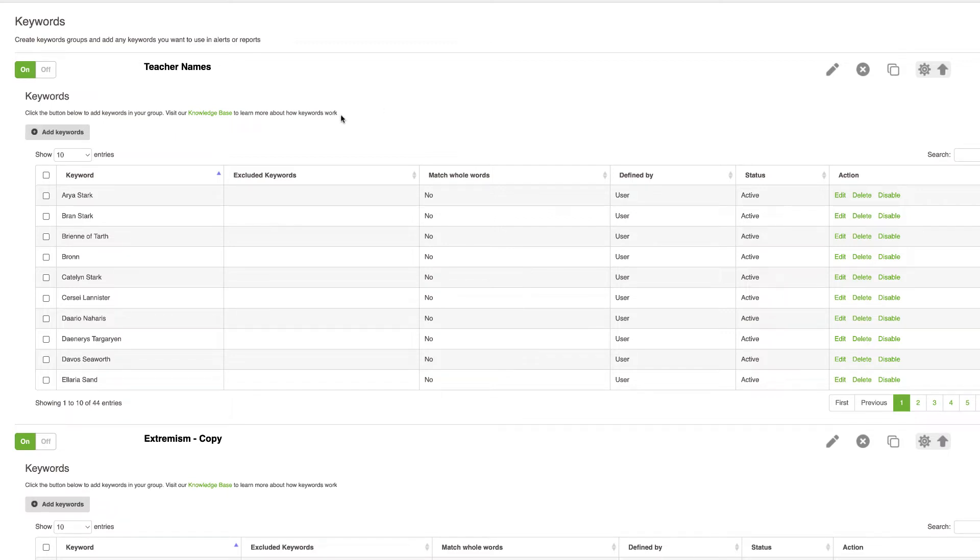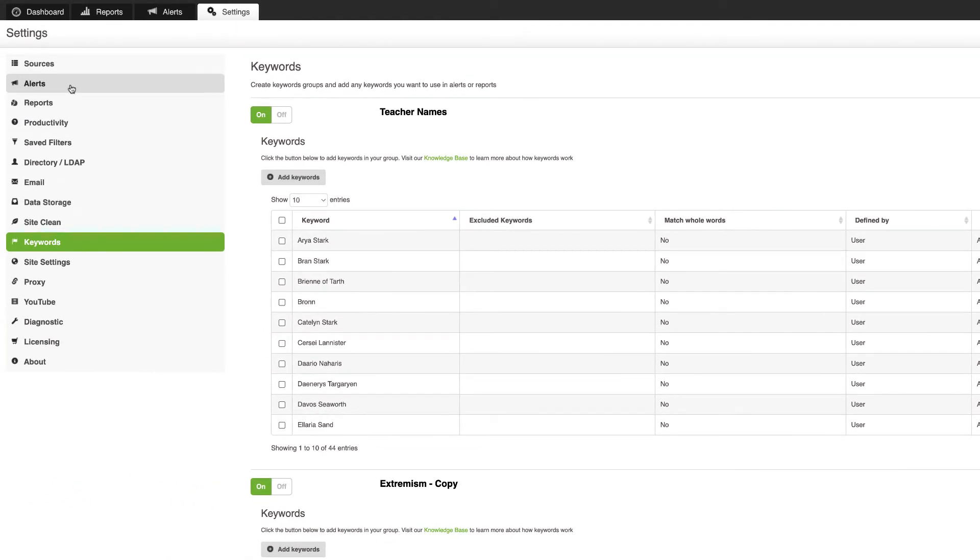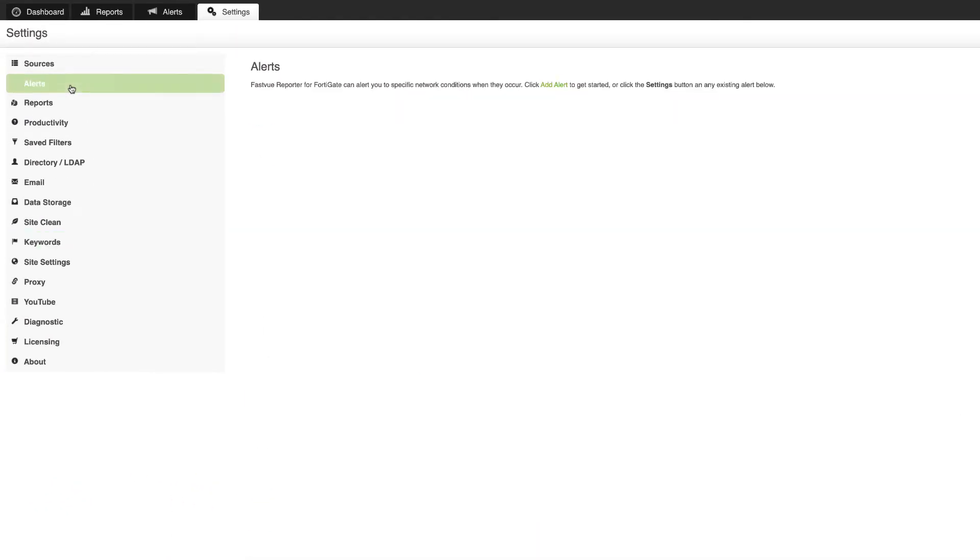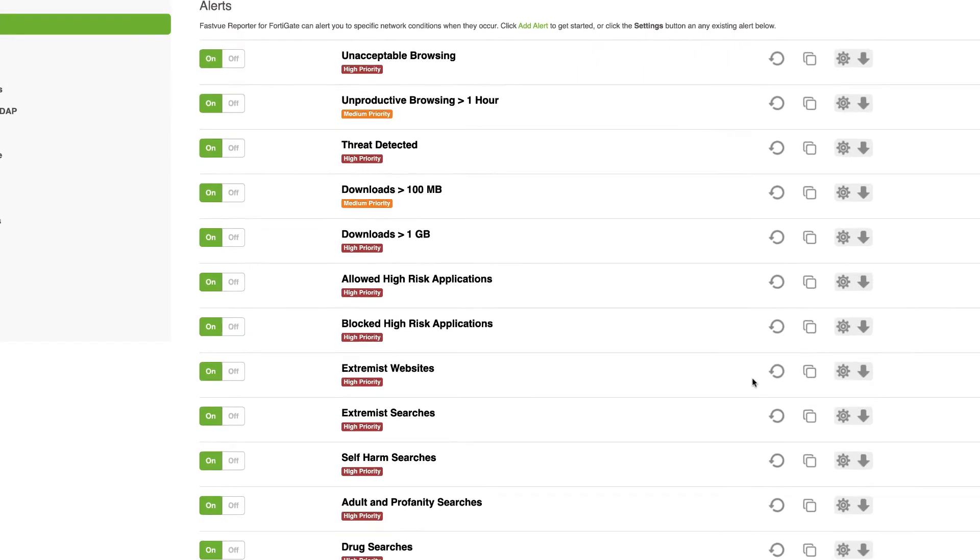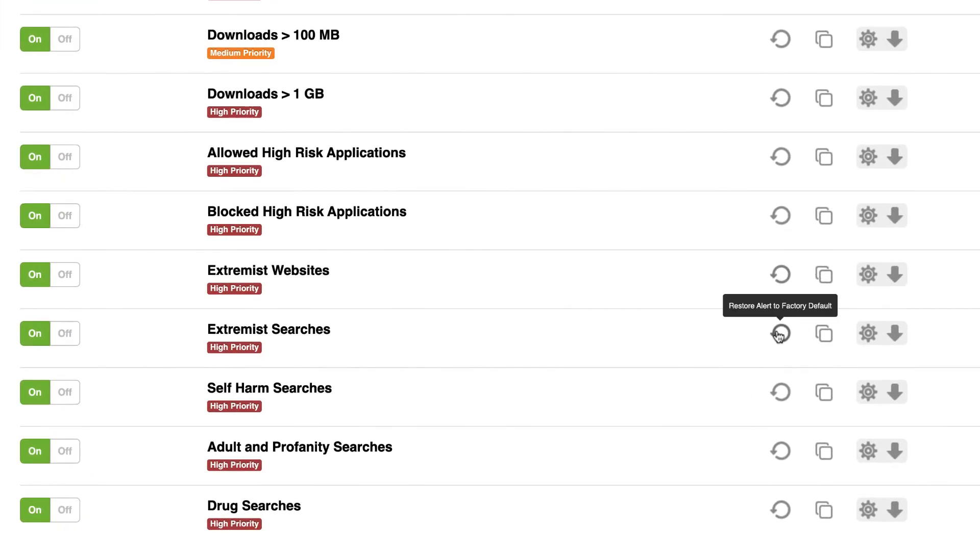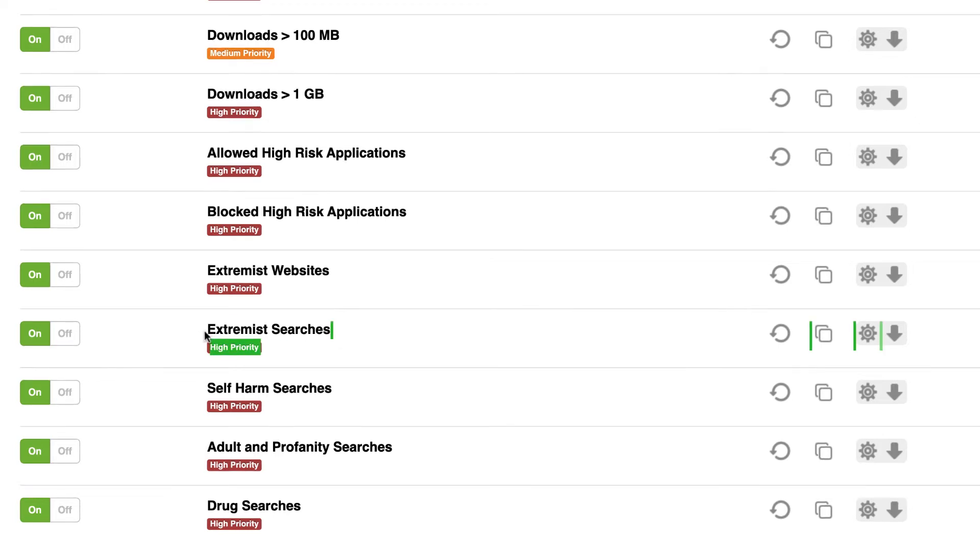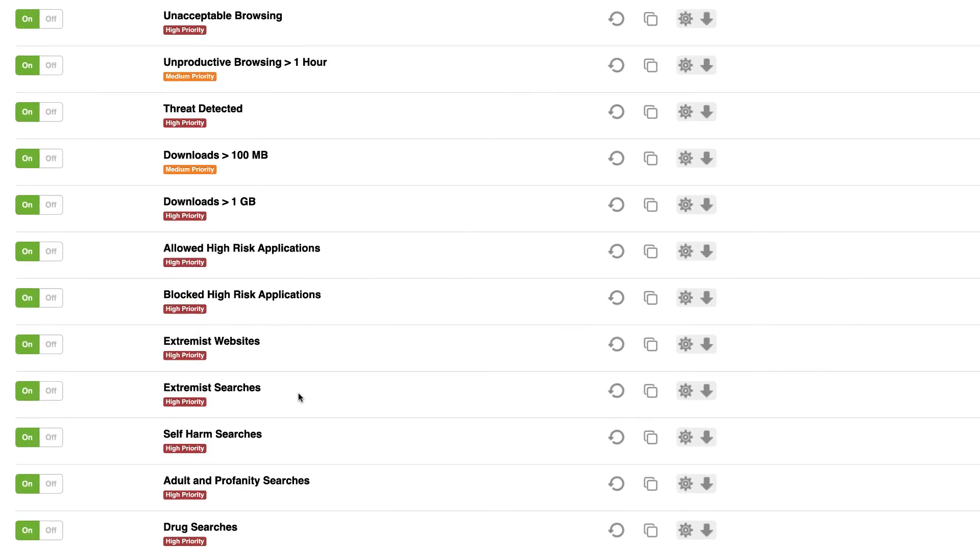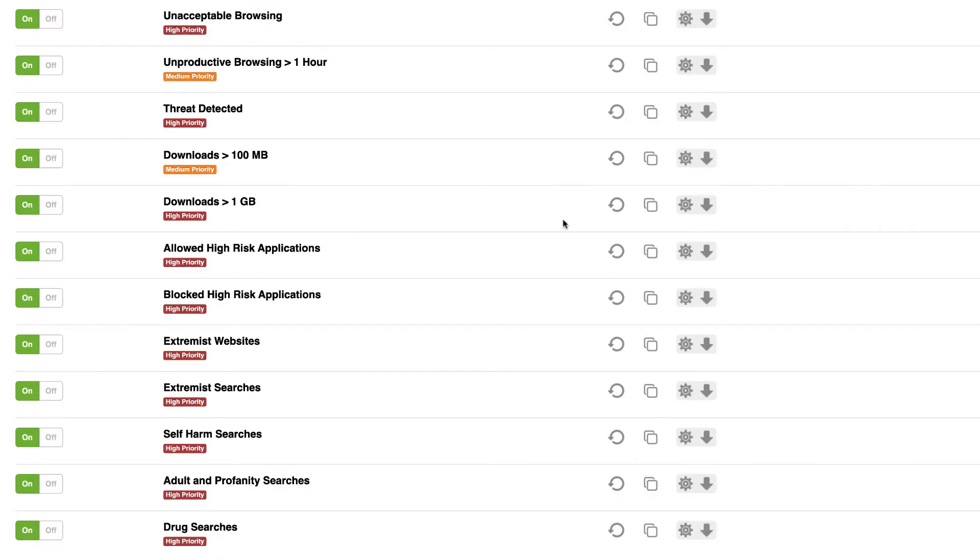So speaking of alerts, there are some changes that you need to make to your existing alerts to make sure they're incorporating all of this new keywords functionality. So let's go up to the alerts tab and you'll notice that all the alerts that we ship with Fastview Reporter now have this reset to factory defaults icon next to them. So once you've upgraded to the new build that includes this keywords feature, you can come to these search term alerts, anything with the word searches in them, and click reset to factory defaults.